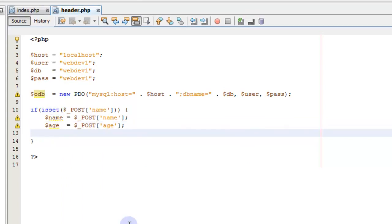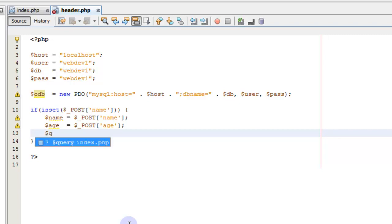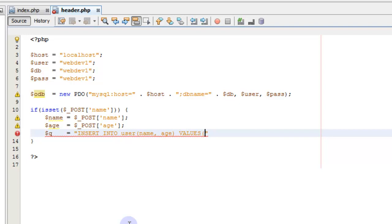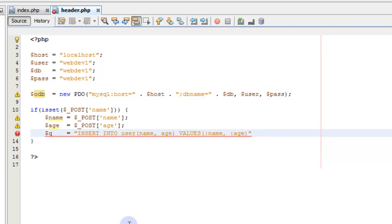In addition to that, we're going to create a query and just name it Q. This query is going to be INSERT INTO user, and we're just going to add the name and age fields in our SQL with the VALUES. Instead of putting in the variable directly, we're going to put a colon name and a colon age — these are placeholder values. PDO can prepare that statement and get rid of any SQL injection that might occur in the process.